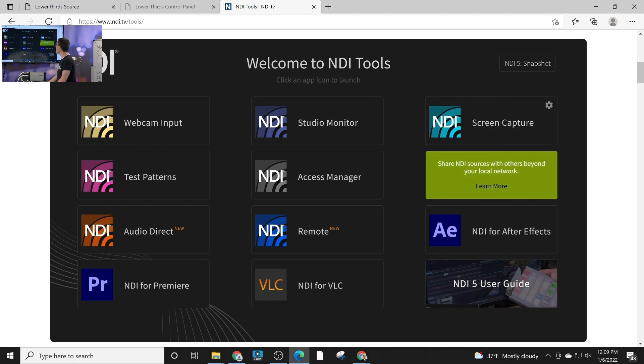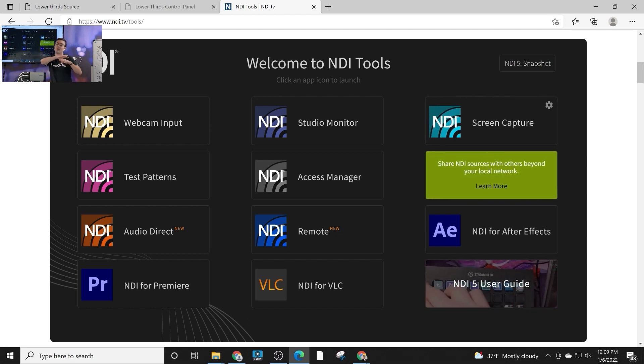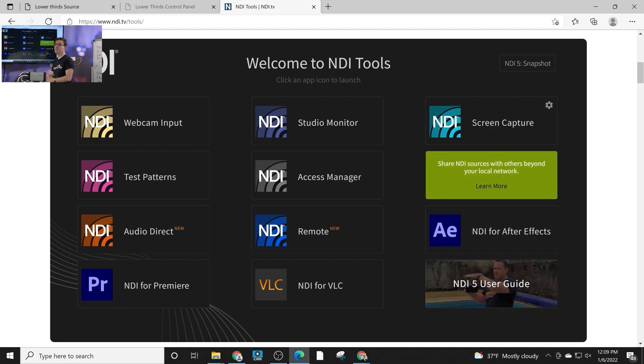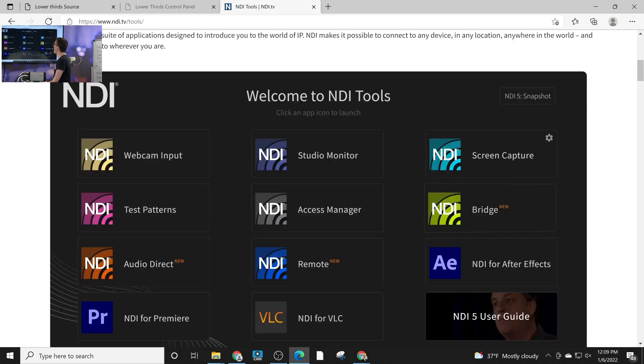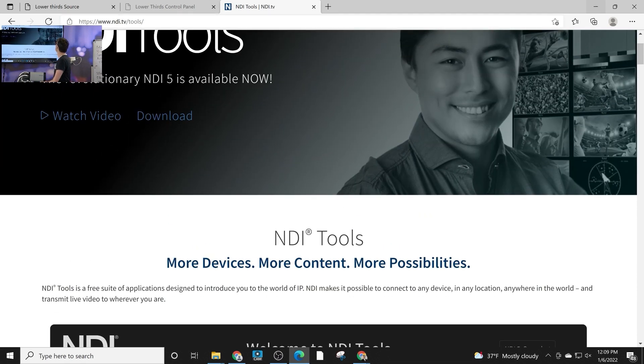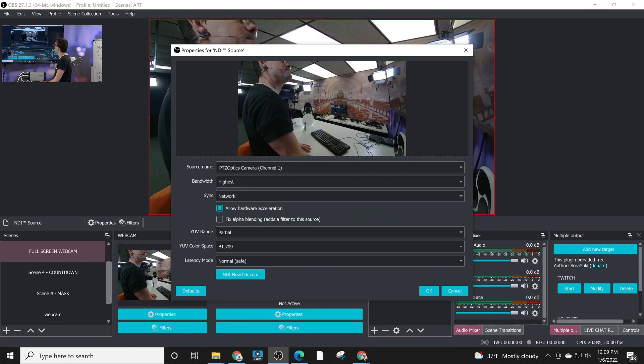One really popular one is the NDI webcam input. So you can take the output of your OBS production to another computer running Zoom or vMix or any software that runs a webcam. NDI bridge is an amazing one. In this video, we don't have enough time to go over all of these, but they're really great tools for IP video and video production.